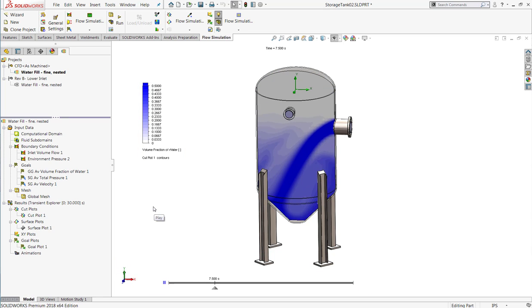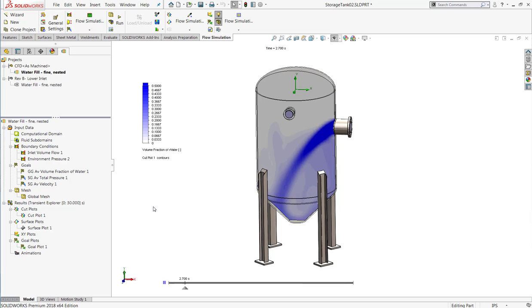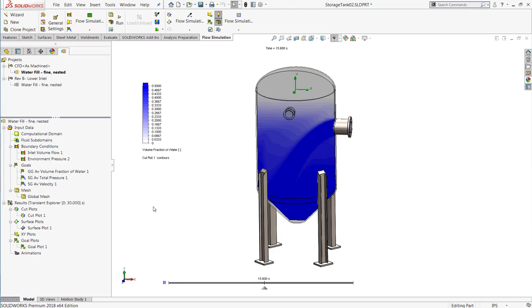When we look at the animation, we can see that the water shoots out of the inlet quickly and gradually fills up the tank. In this case, the length of our simulation is 30 seconds.